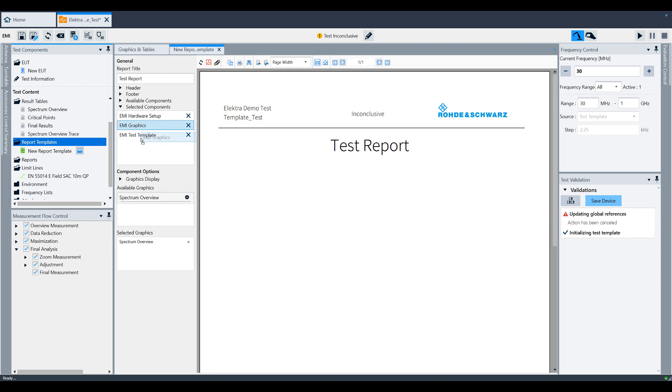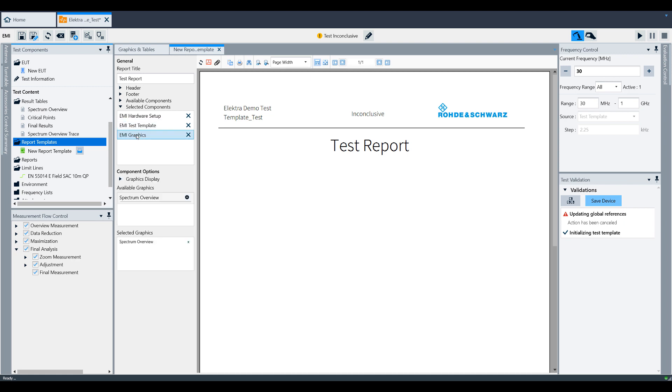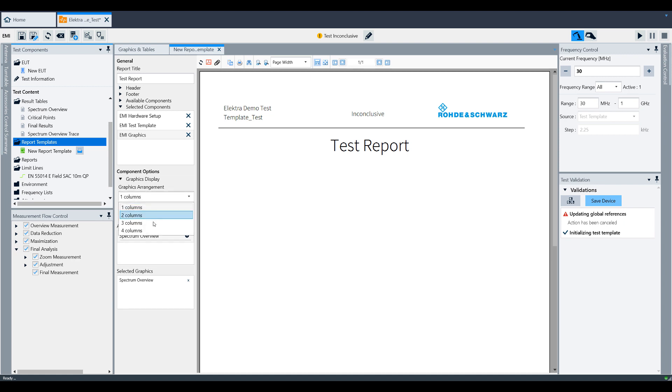For some items, you can select show details and include more information or graphics. Under graphics, you can select how many graphics you want to appear from left to right on one single line.